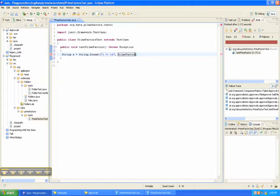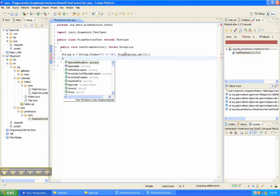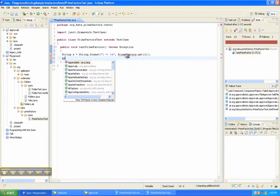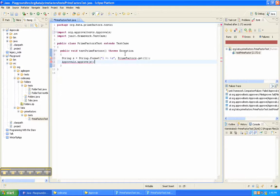So prime factors dot get 1. And then we'll just approve. I'll put here.